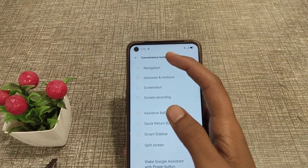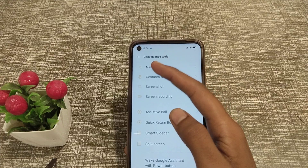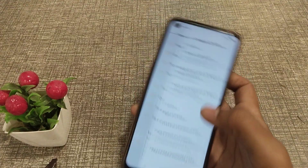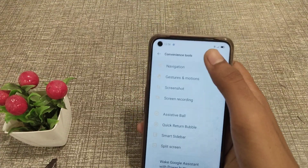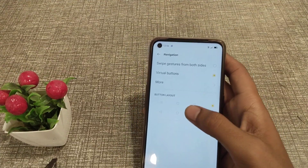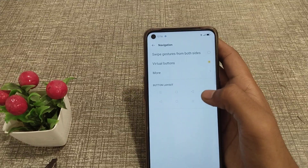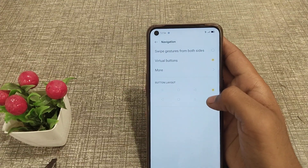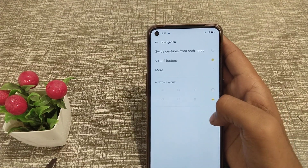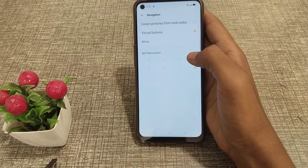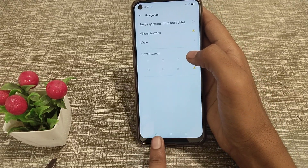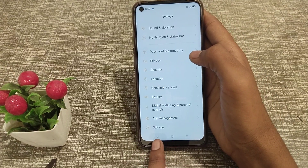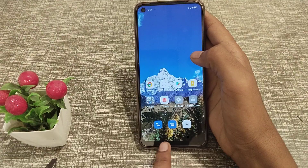First click on Navigation. After that you can see the Button Layout option — you can change it here. As you can see, my back button is here and I can go back from here.